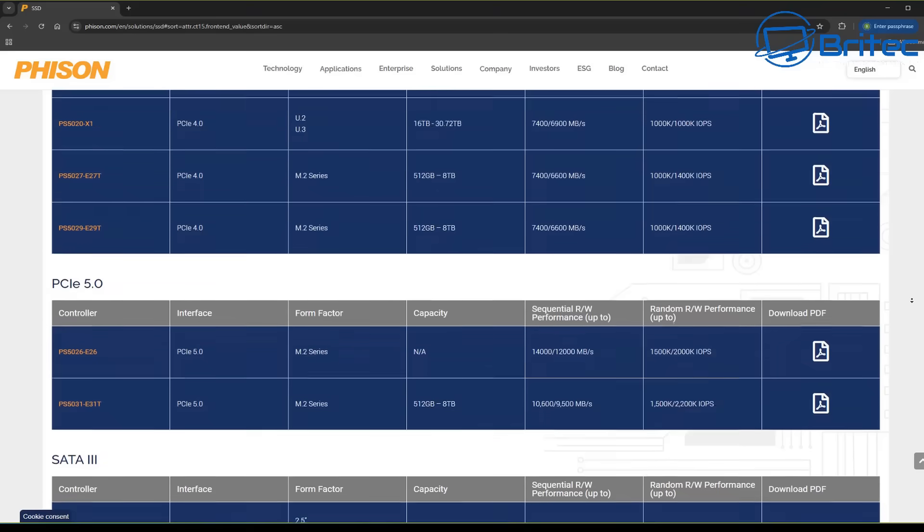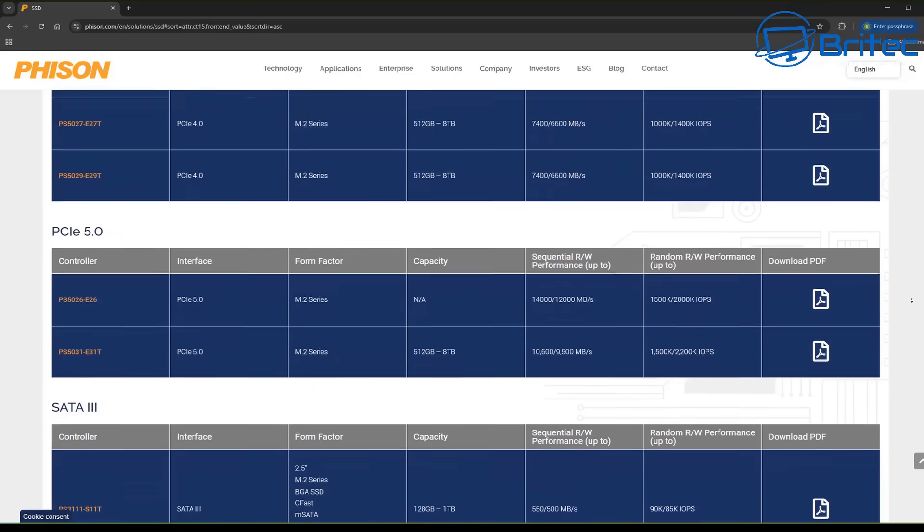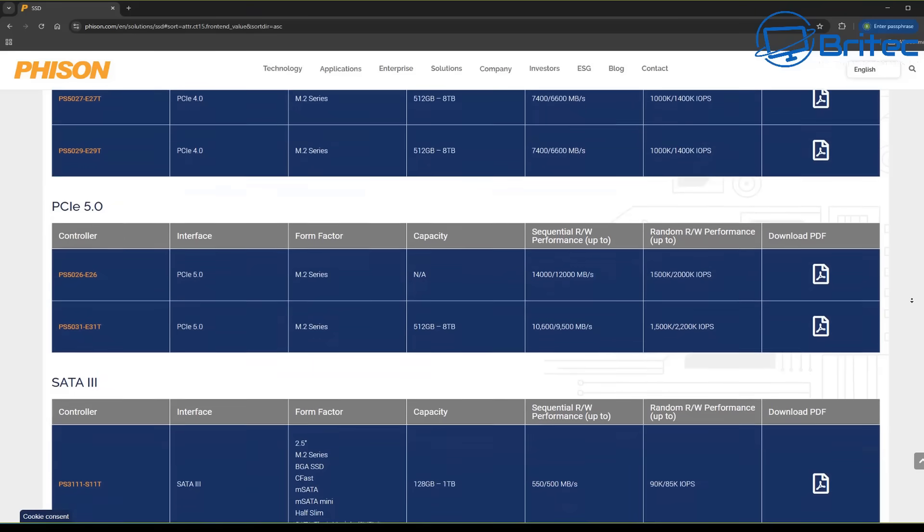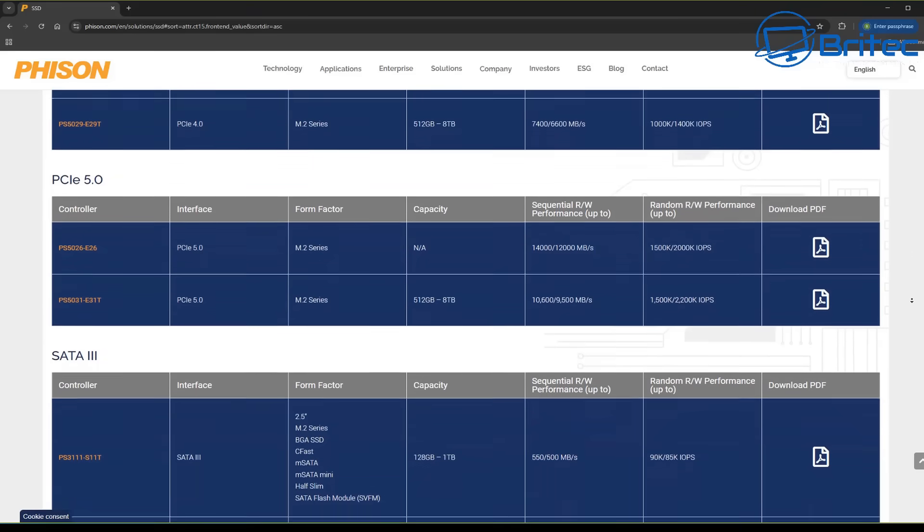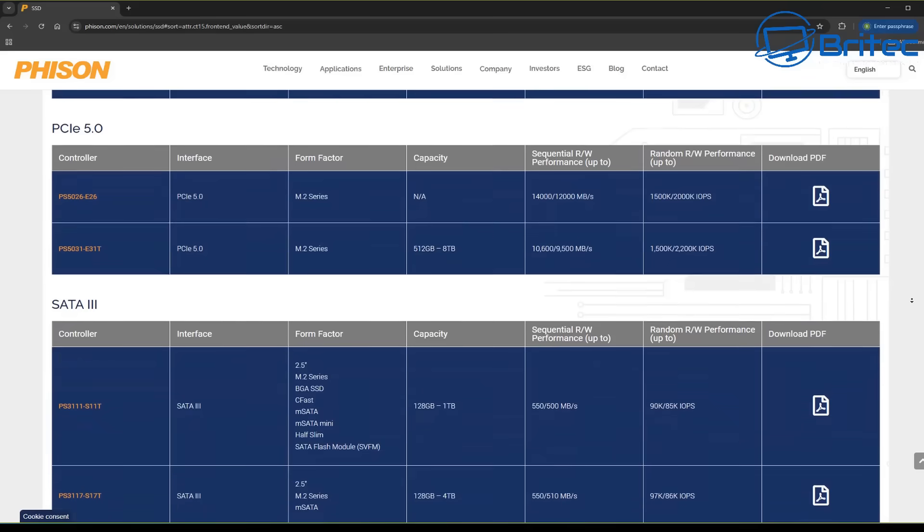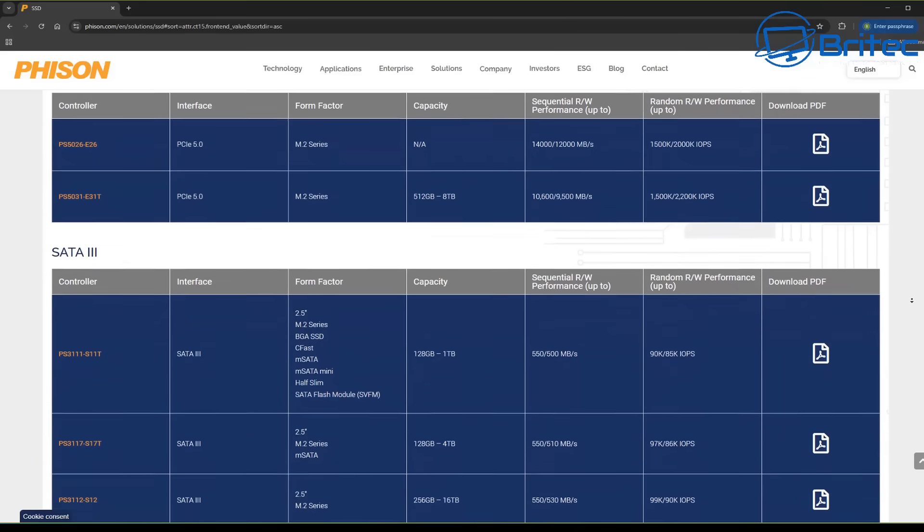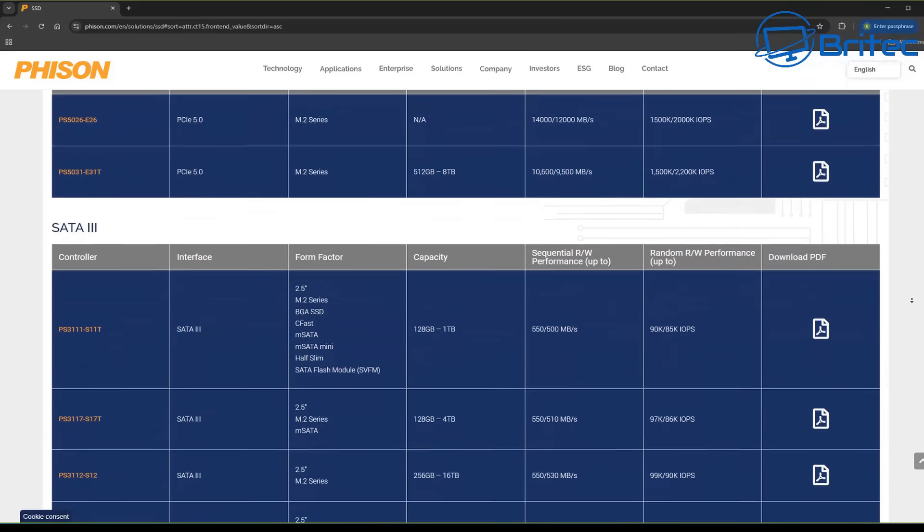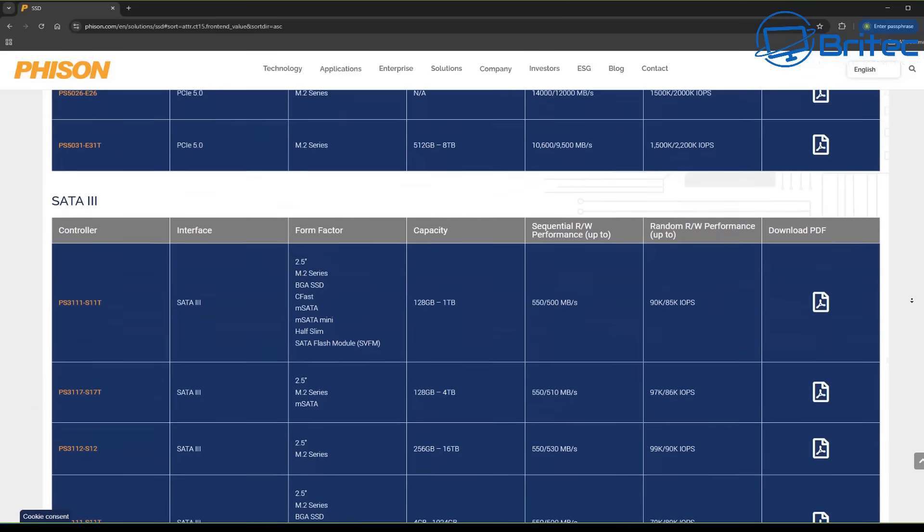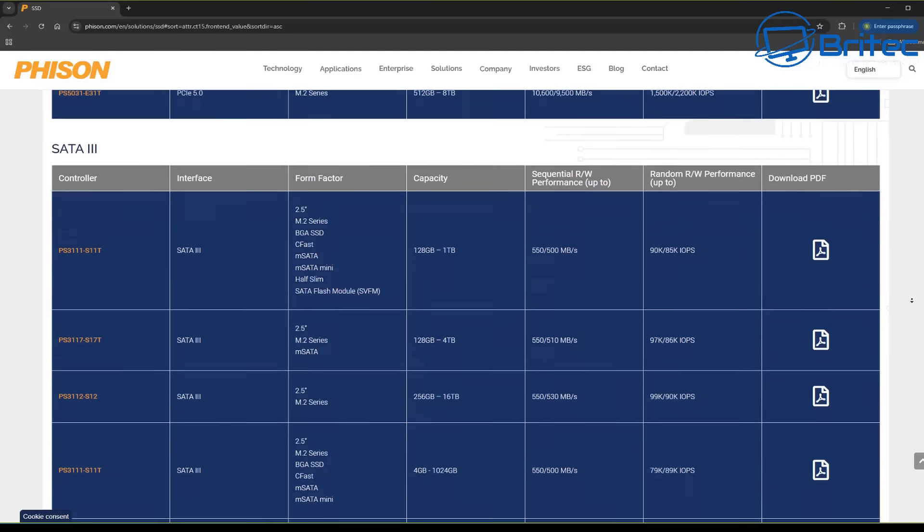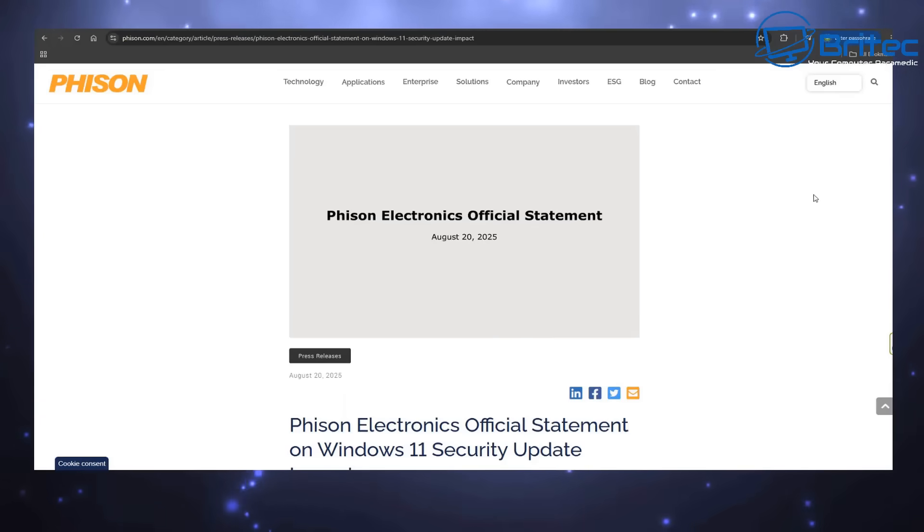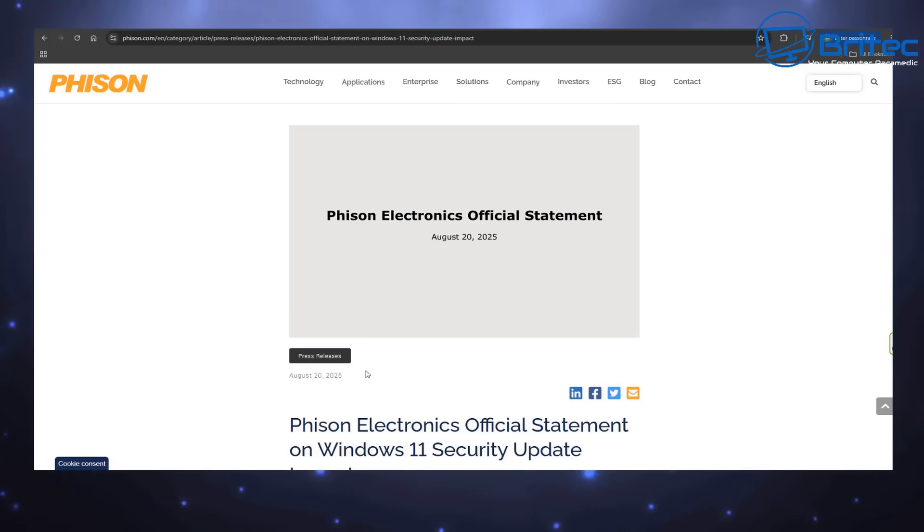I think it needs further investigation because we can't just say it's Microsoft's fault or Phison's fault. They're both claiming that they have found no connection between the August 2025 Windows security update and Phison's NAND controller, especially with the DRAM-less models.